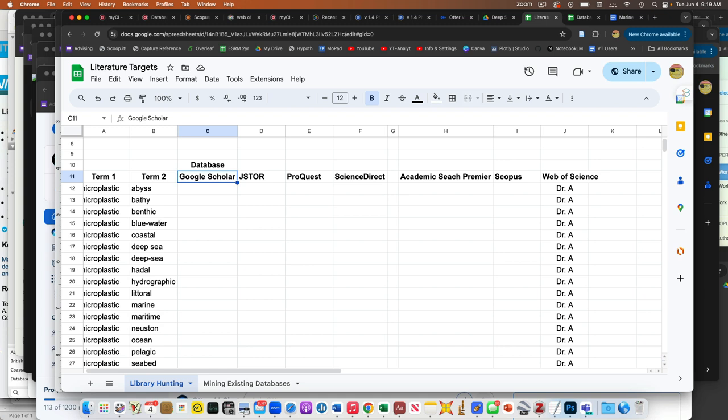As a reminder, these are databases that are an assemblage of journals and other sources of information. There is no one perfect database. There's no such thing as a repository that has all of the journals in the world, which would be great. They all have strengths, they all have weaknesses. Some of them are tuned to biomedical, some are tuned to anthropology, different things and have different focuses.